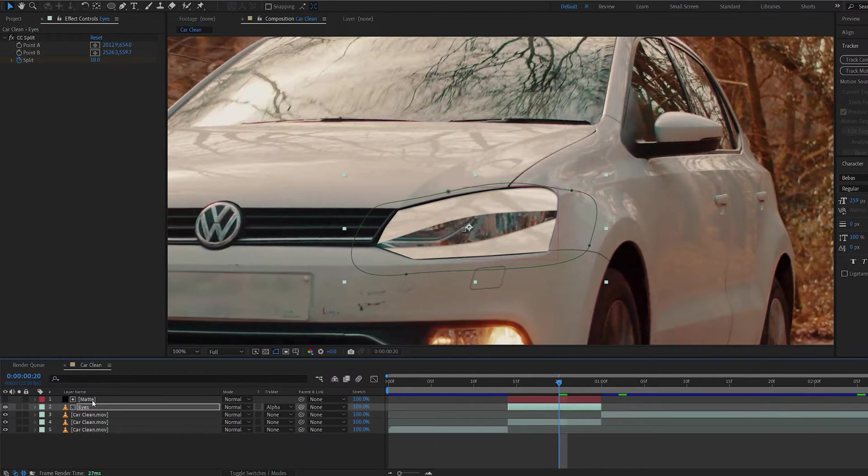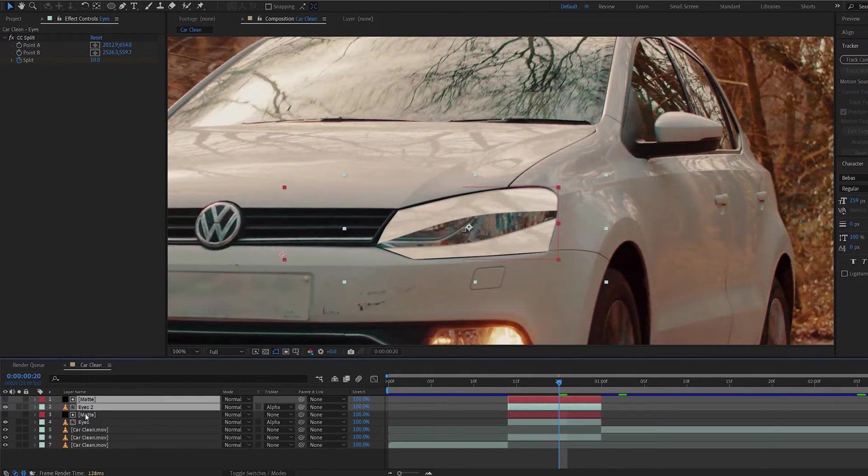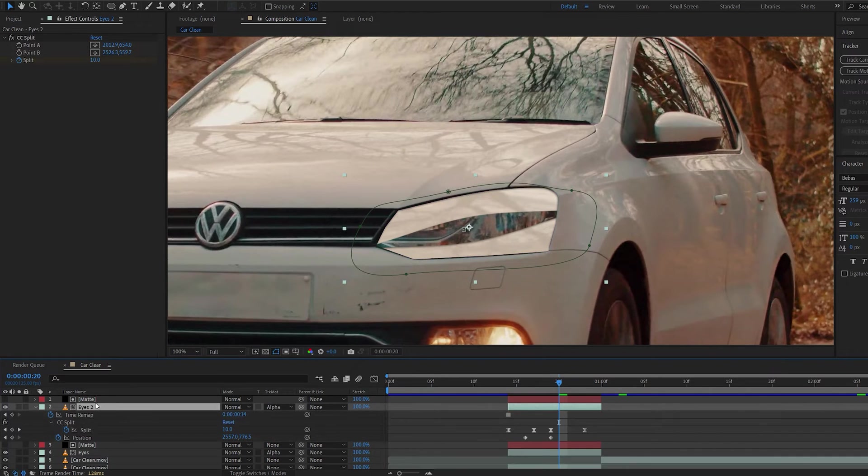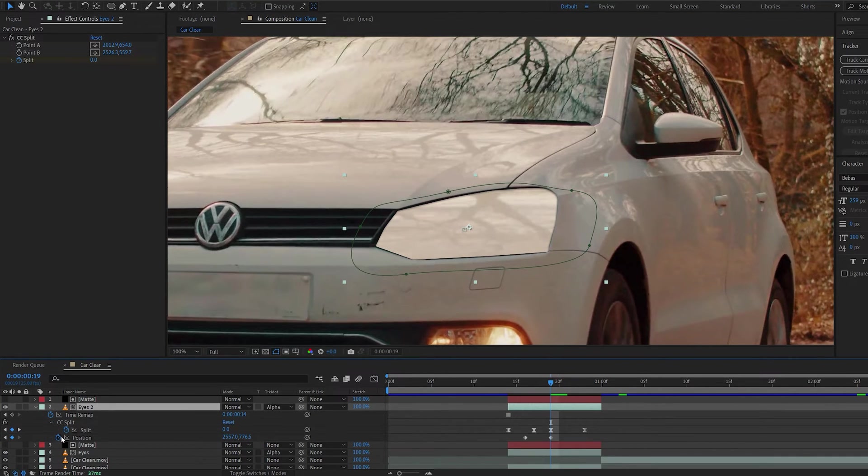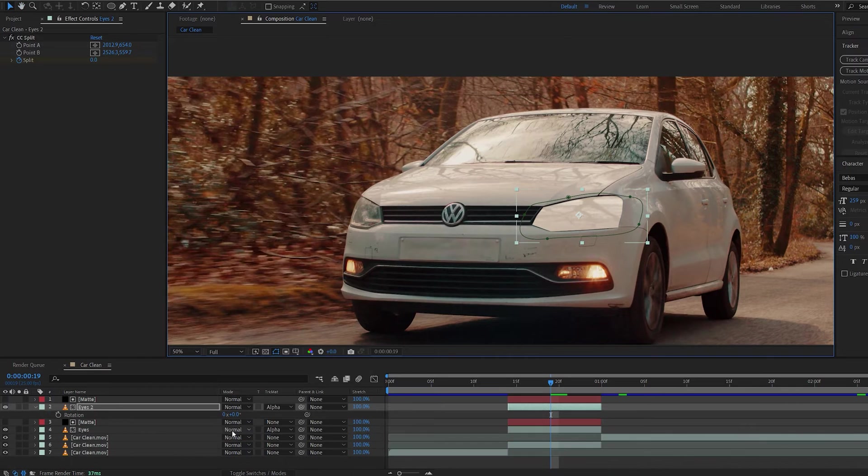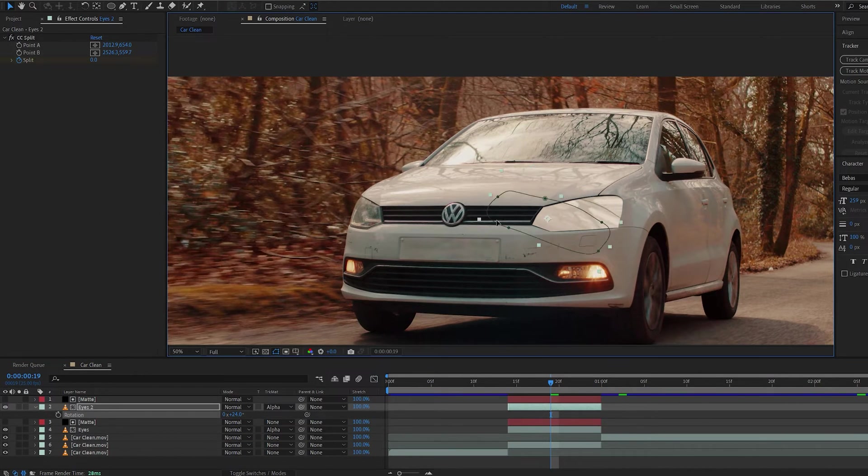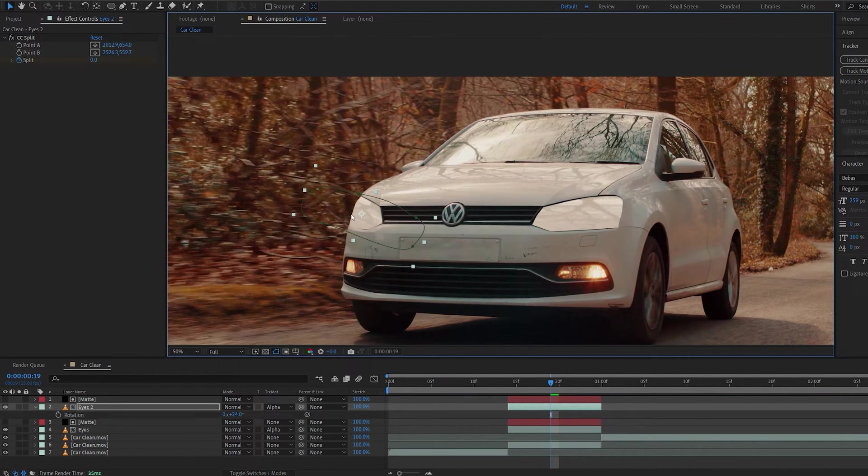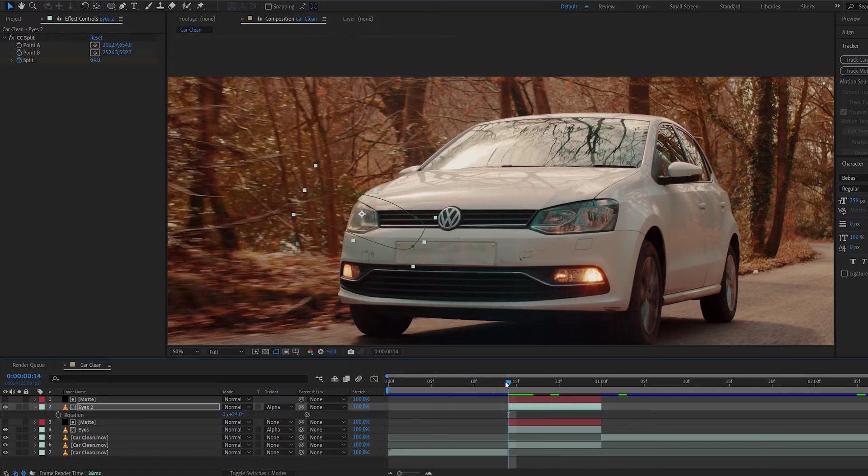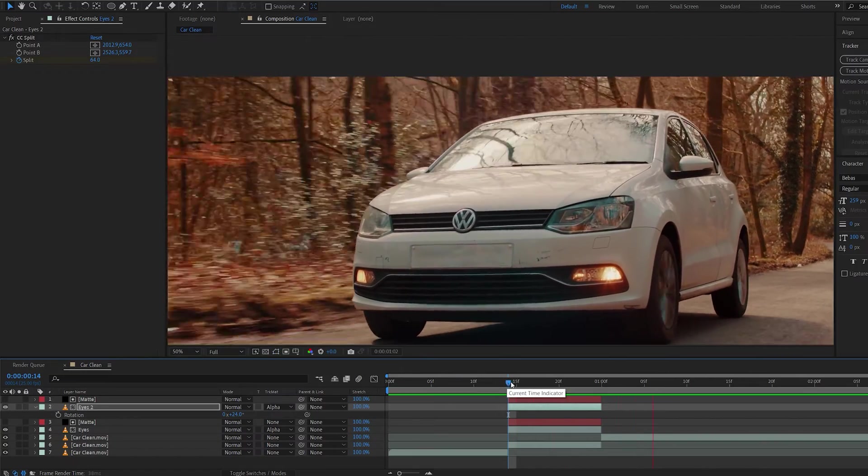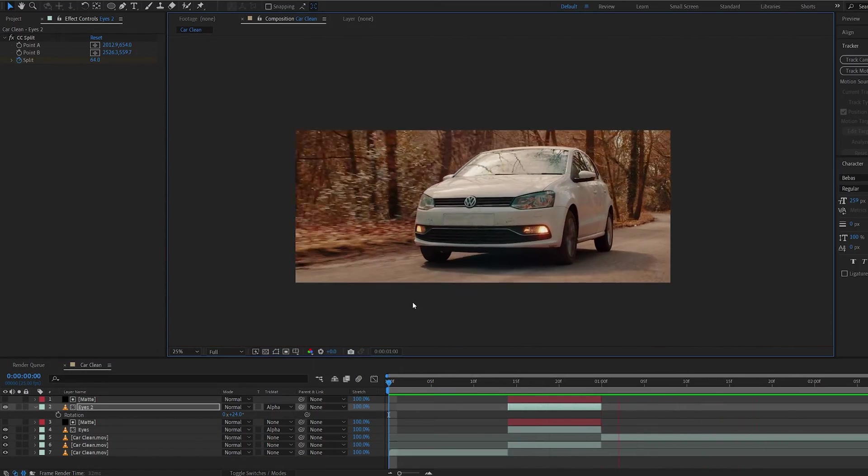Now all you need to do is duplicate this layer. Let's go ahead and see where we moved it. And let me just rotate it and position it on our second eyelid. Let's play this back. Boom. And there we go.